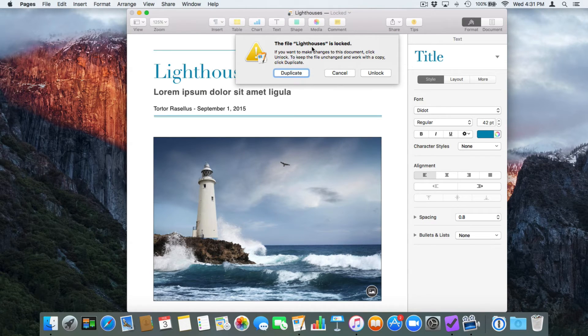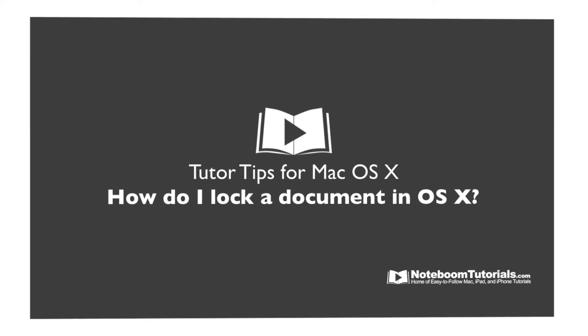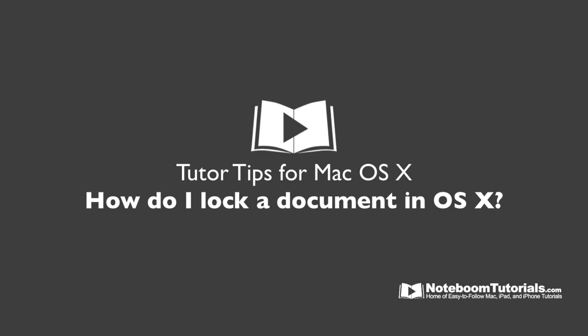If I try to throw it away, I'm going to get an alert saying this document is locked. So that's how we lock a document in Mac OS 10.